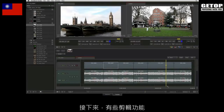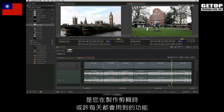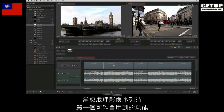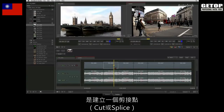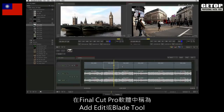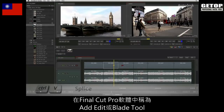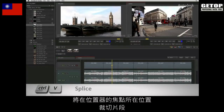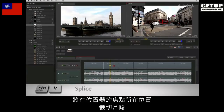Here are a few editorial functions that you might use daily when cutting your production together. The first function you may want to perform when working in a sequence is to create a cut or splice, also called an add edit or blade tool in other software. Press CTRL V and this will splice the segment that is aligned with the focus point on the positioner.